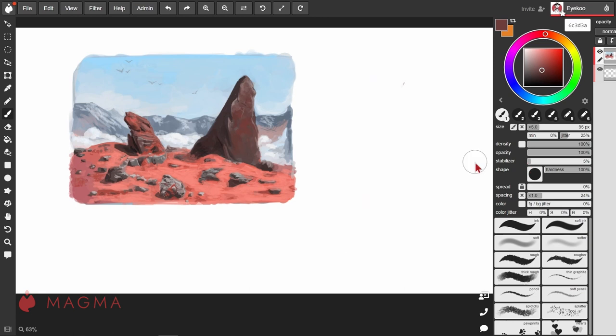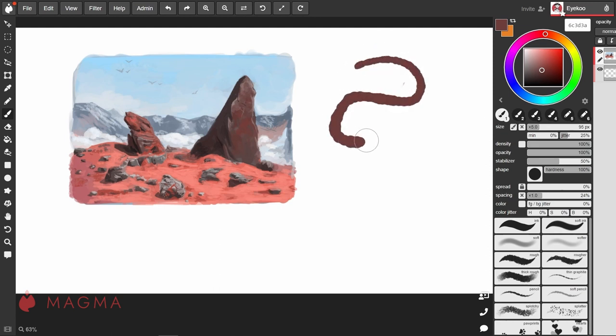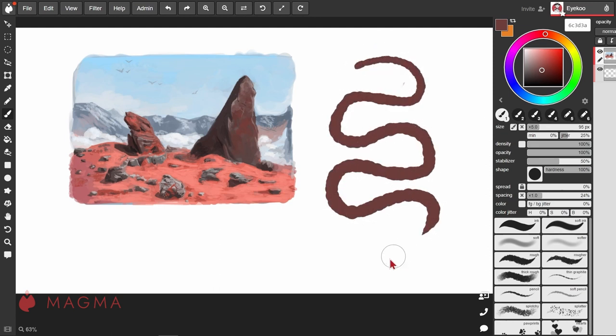If your lines are a little wobbly, you can use the stabilizer to help smooth them out. Increasing this though can create a little bit of lag and affect the performance of Magma on your machine. So if you are experiencing lag in Magma, this is one of the first settings that you want to check.